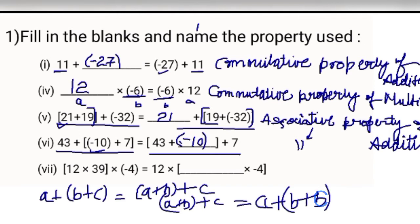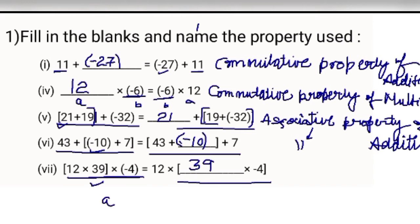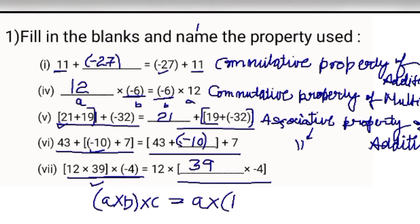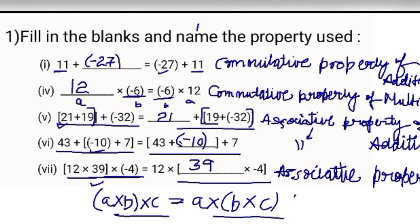Now the seventh part — A multiply B multiply C. Three numbers are multiplied. On the right hand side, 39 is missing, so write 39 in the blank. The property is: (A multiply B) multiply C equals A multiply (B multiply C) — associative property of multiplication.